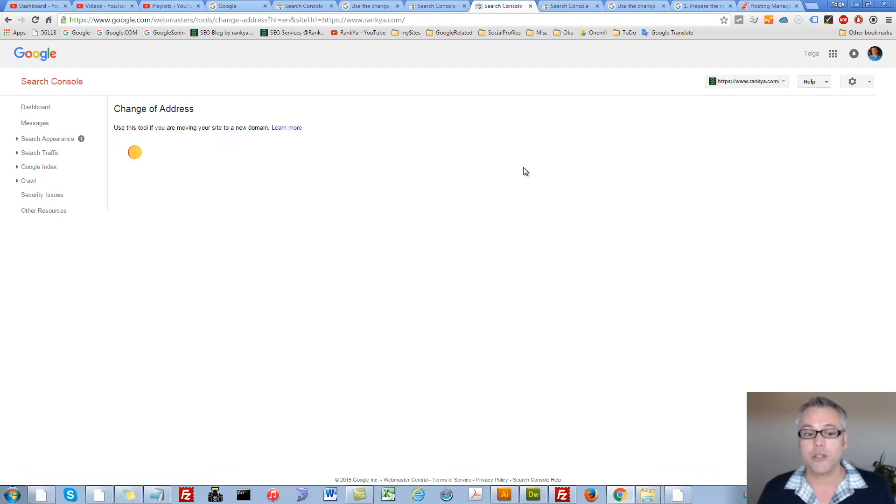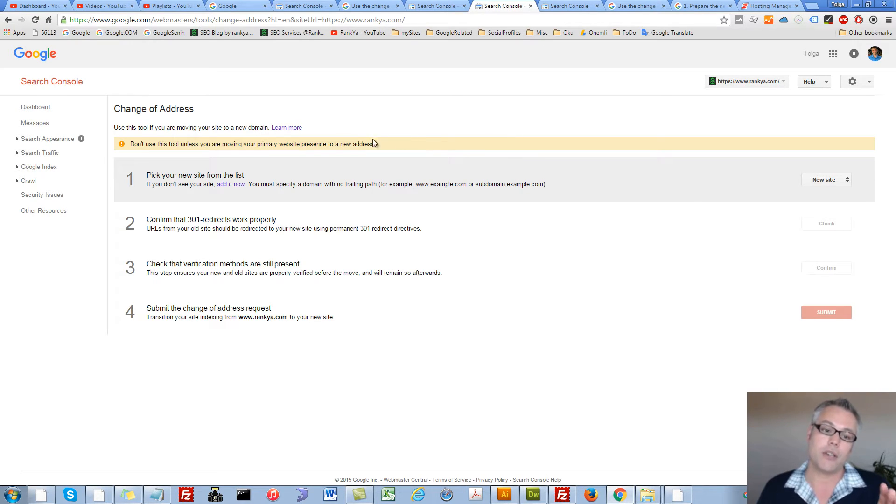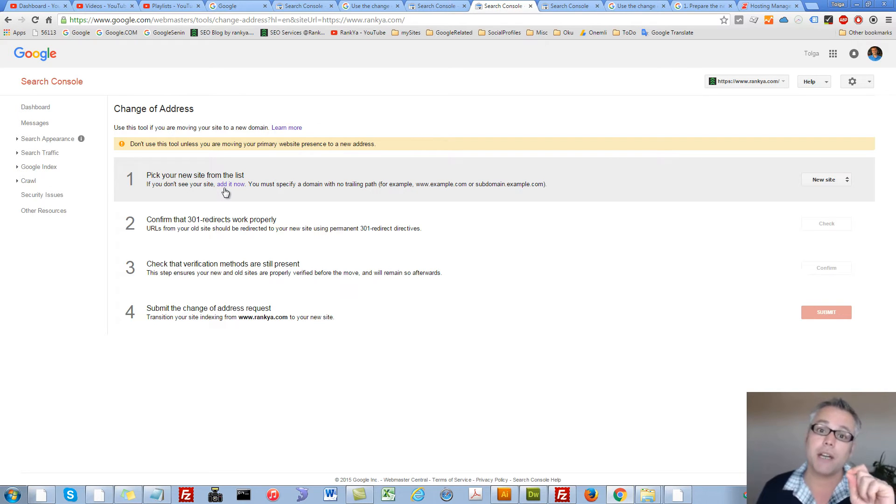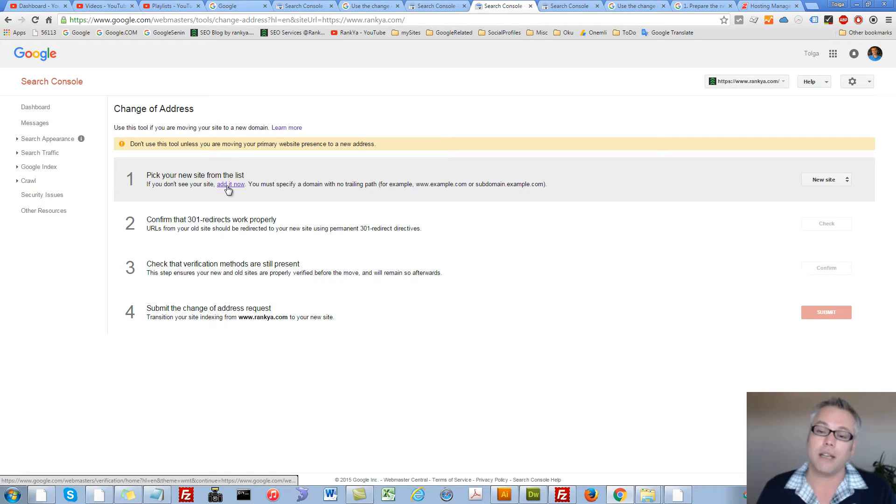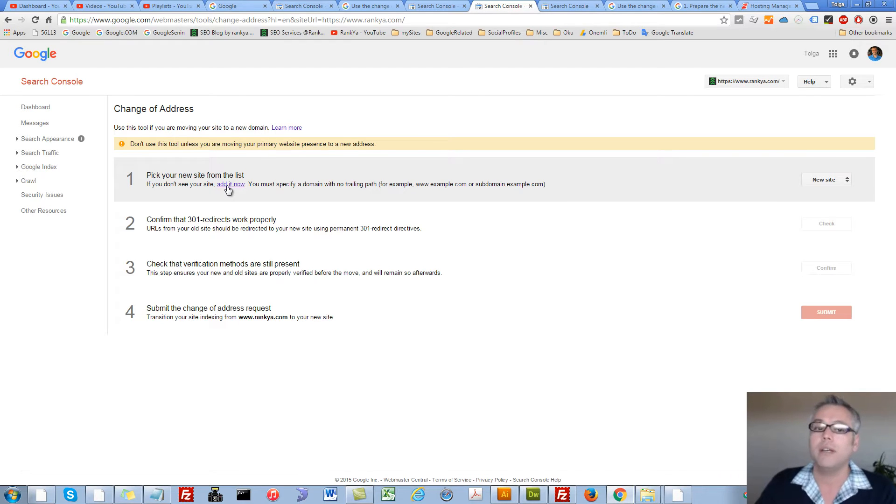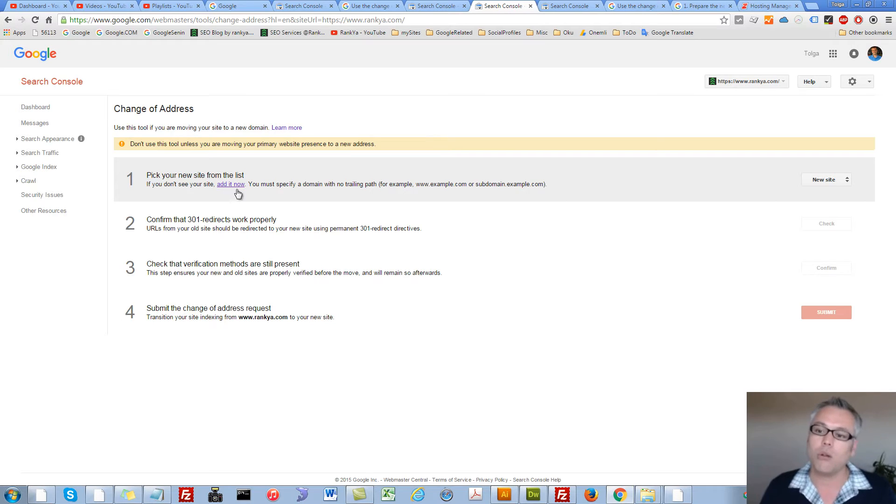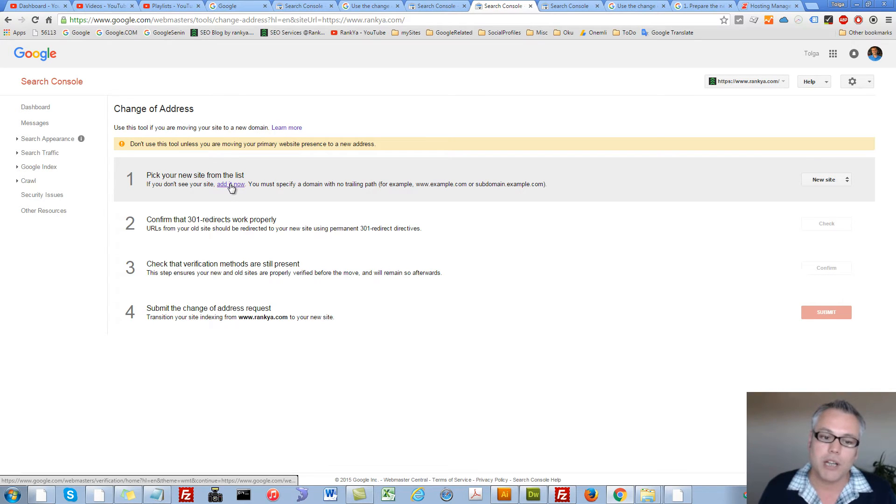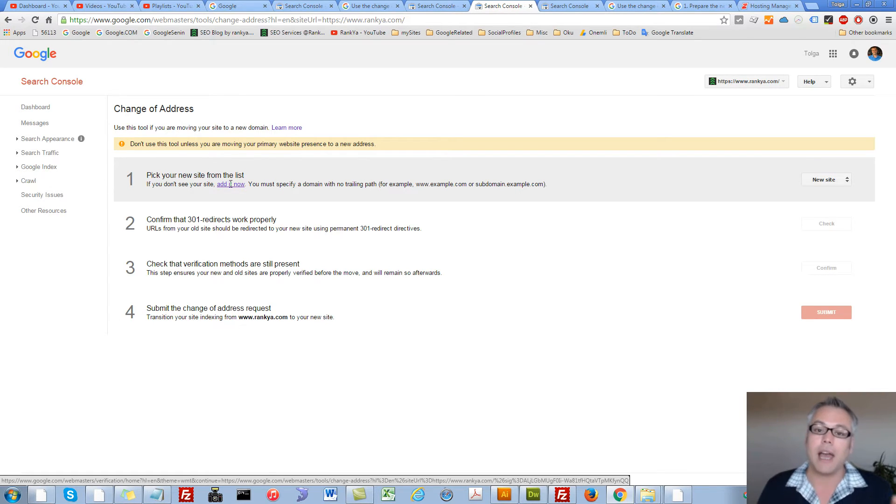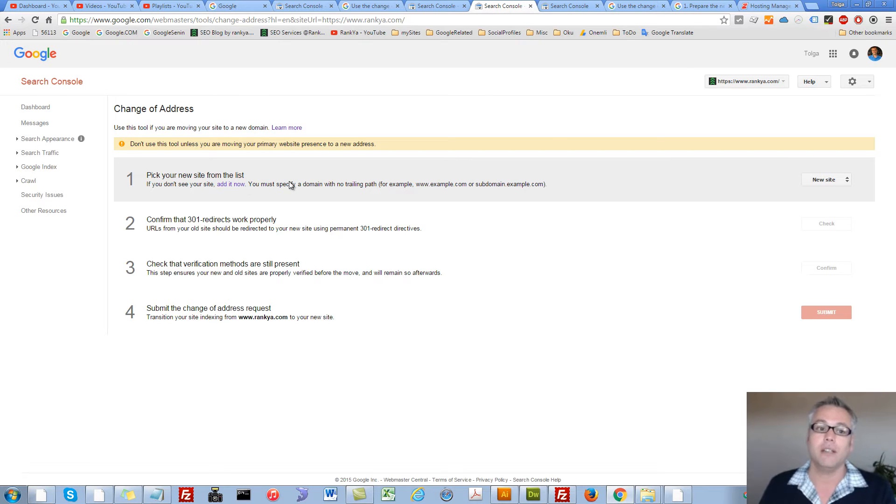Now, once you are on this screen, it's going to tell you, okay, you know what, have you verified your new site? As in, have you added your new site to Google Webmaster Tools? If you haven't, now is a good time to add it and all you have to do is press on this link and add your new site and verify.